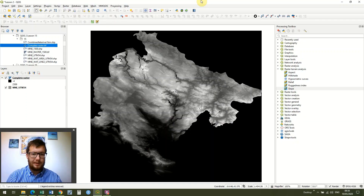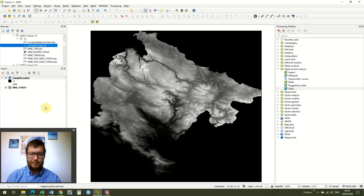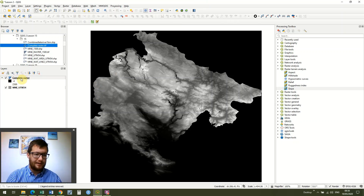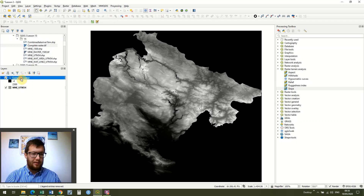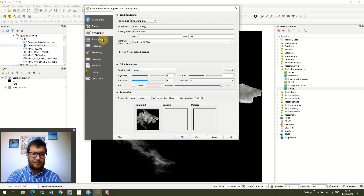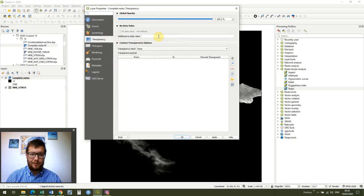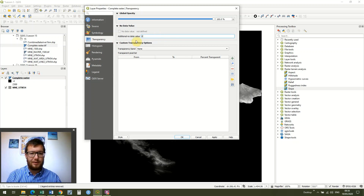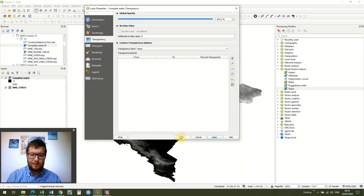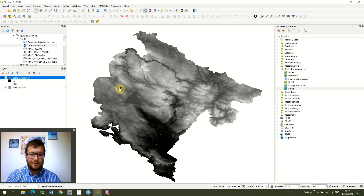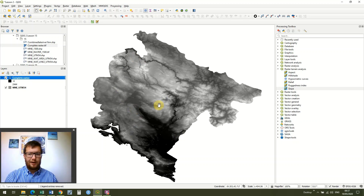In this lesson I've just got our raster up again. The only difference between this raster and the one that you were using is that we set a zero value on the previous raster. If you want to do that, it's not really that important, but you go to transparency and set the additional new data value.